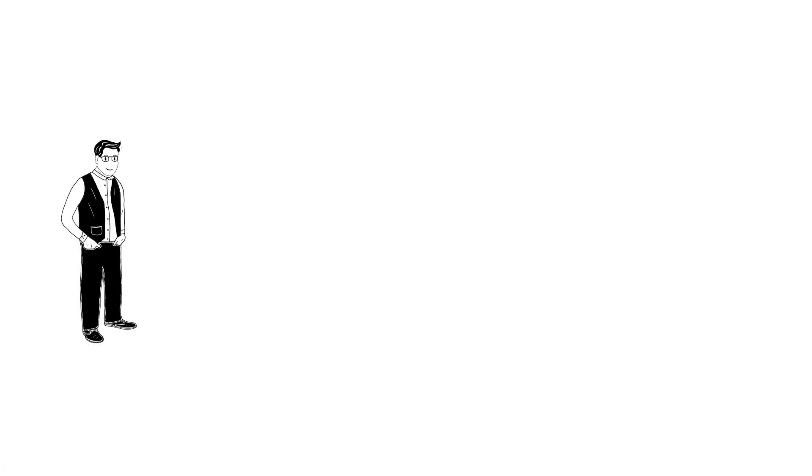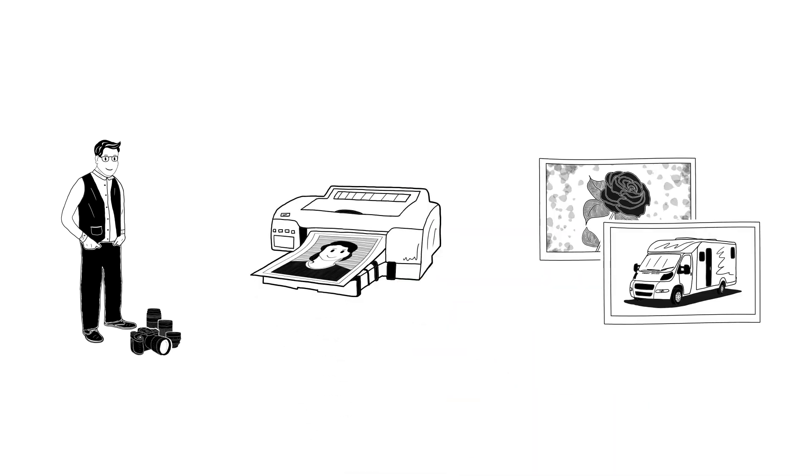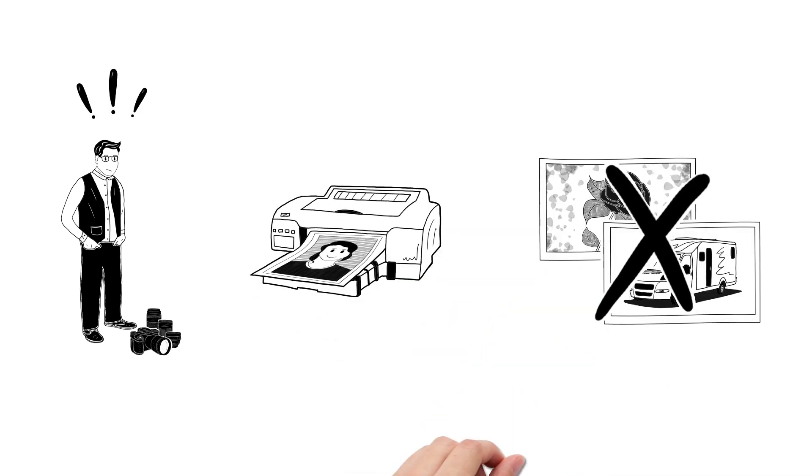Meet Peter. He's a passionate photographer who loves printing out his images. But Peter has problems with the quality of his prints.